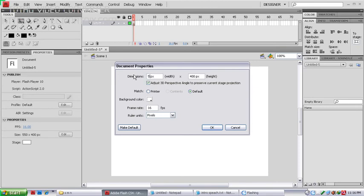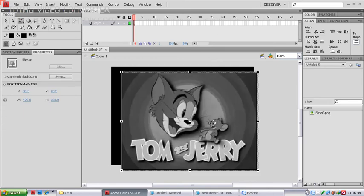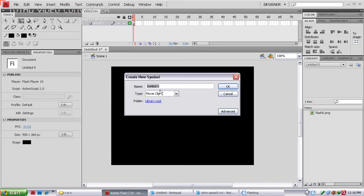Set the dimensions: width 500, height 360, background black, and 30 frames per second. Copy your image, press Ctrl+V to paste it, then delete it from the stage and create a new symbol with the name movie clip.